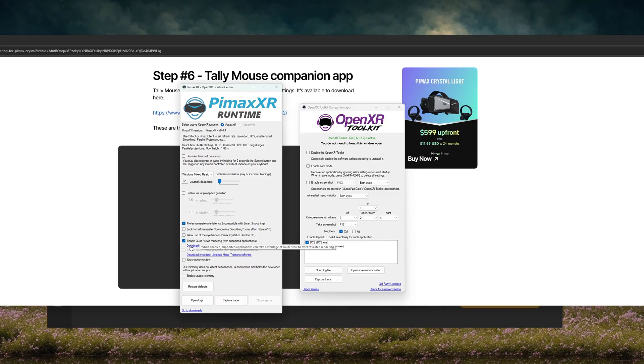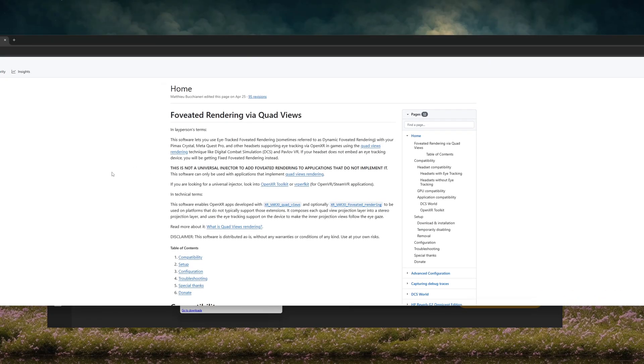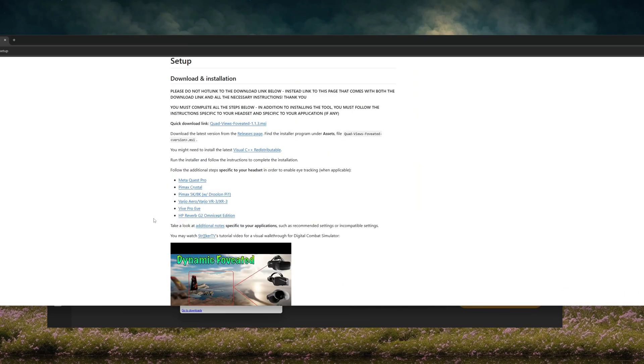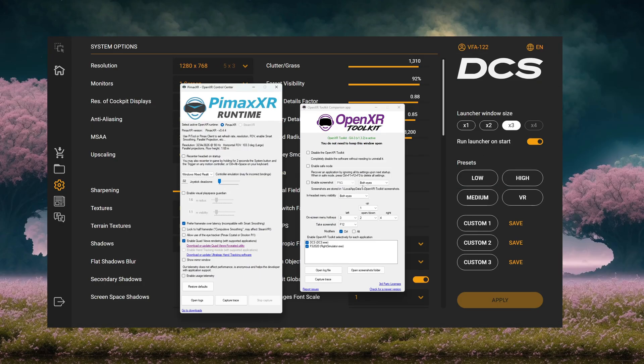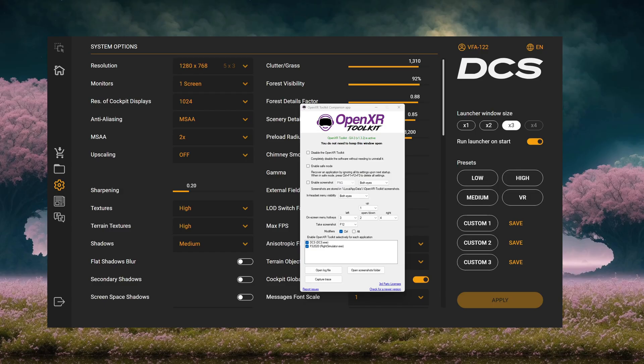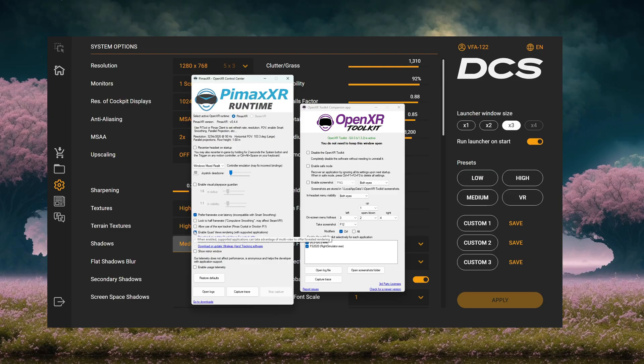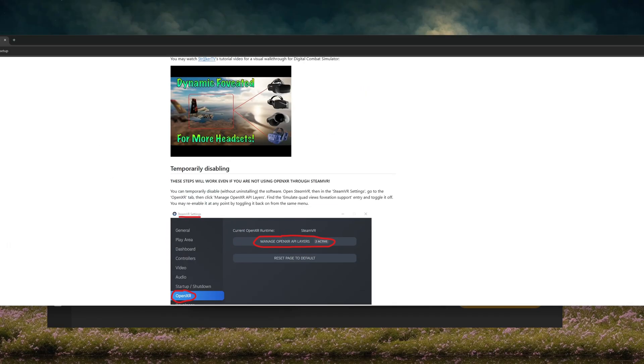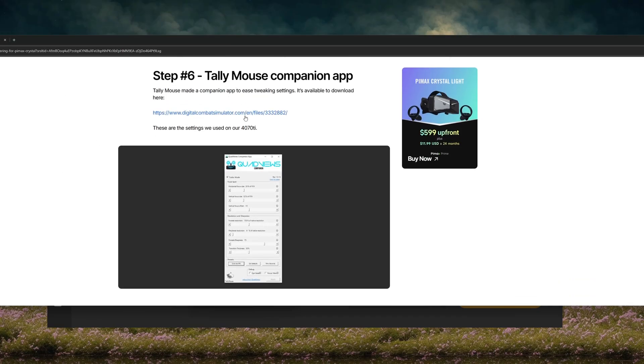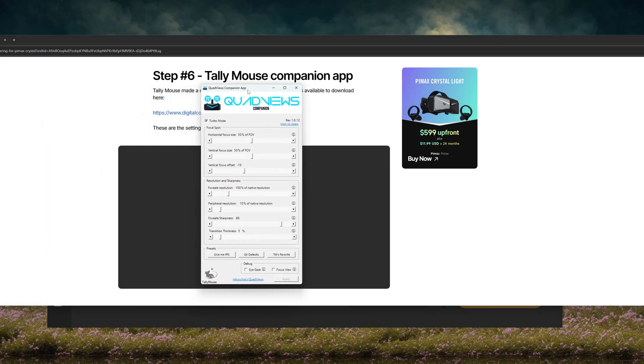Now you've got OpenXR Toolkit, you've got Pimax XR Runtime. Now you're going to need to download Quad View. You're going to click this little link, and it'll bring you to this page. You're going to click Setup, and you're going to click Quad Views Foveated 1.1.3, which is what we currently are on. You're going to click it. It'll start a download. You run the executable, and then restart Pimax XR. So you'd close that, reopen it after the installation is complete, and you'll find that Enable Quad Views is now able to be clicked. So you're going to click it.